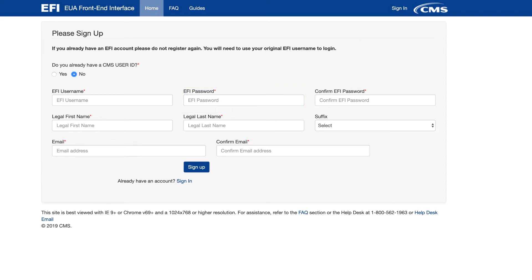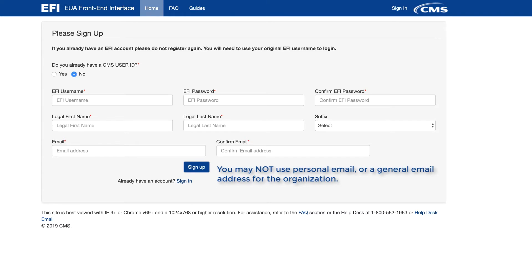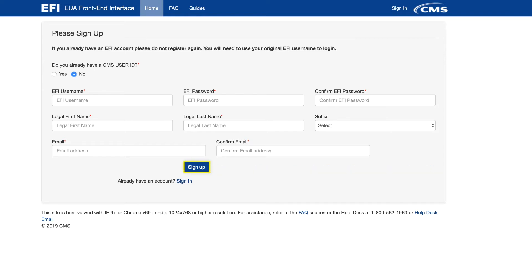You must use your individual email address as assigned at your organization. You may not use your personal email or a general email address for the organization in order to create your account. Click on the Sign Up tab and then log out.